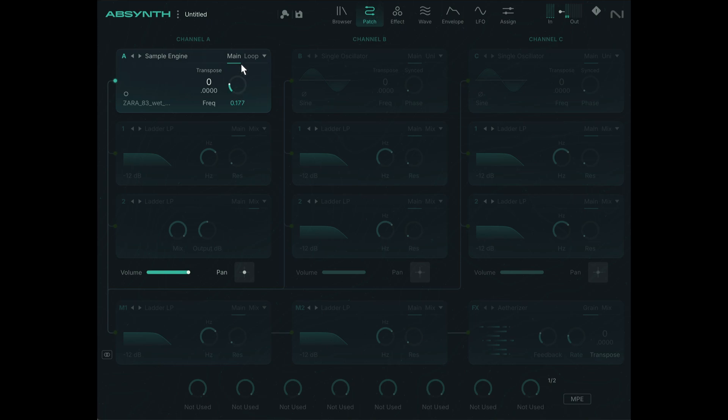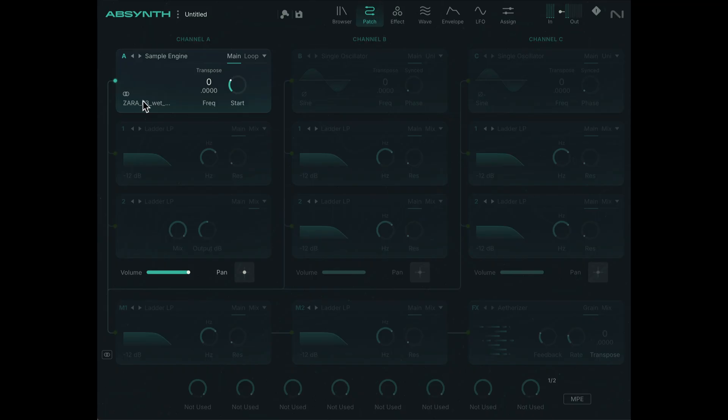Now I could actually modulate this sample start position and that could lead to a similar effect. Though moving it with the mouse creates this really weird zipper effect. Also I want to make sure that this is in stereo mode because the original sample is stereo.